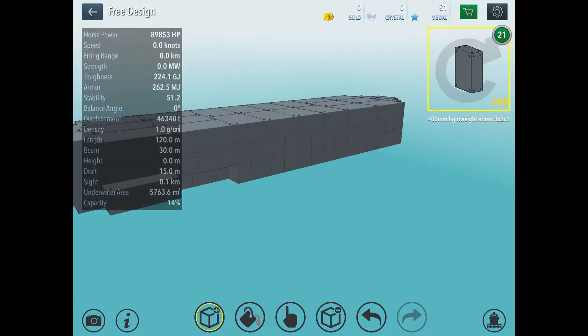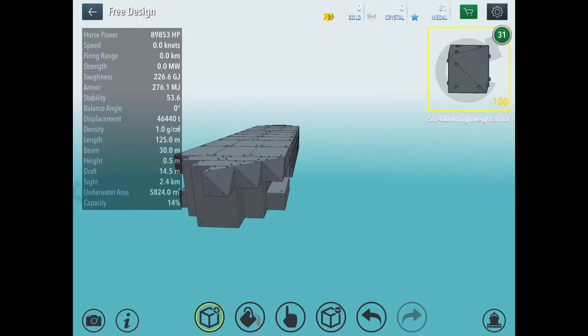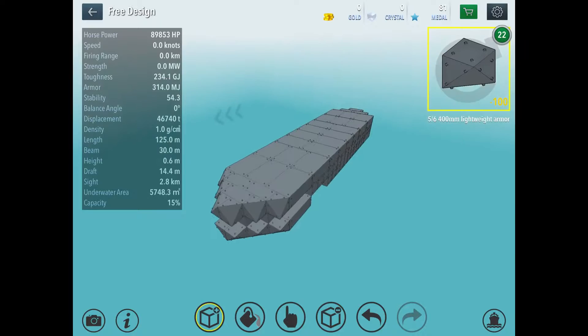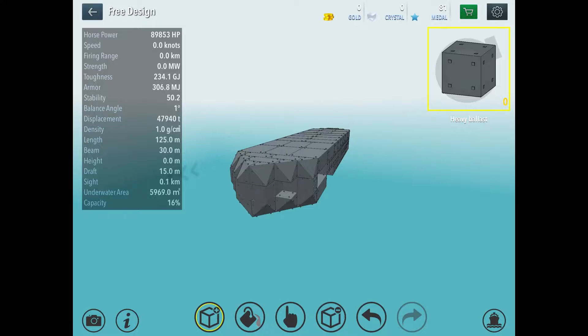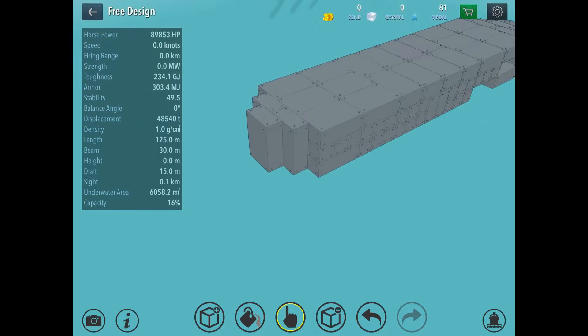So, take the lightweight armor, the 5-6, 400mm lightweight armor. And you place them like so. Not like that. Like this. Place them like so. And then, fill in those little gaps here with heavy ballast. Like that. So, these are all heavy ballast. The insides are heavy ballast. And you do the same here. You place heavy ballast on the ends.